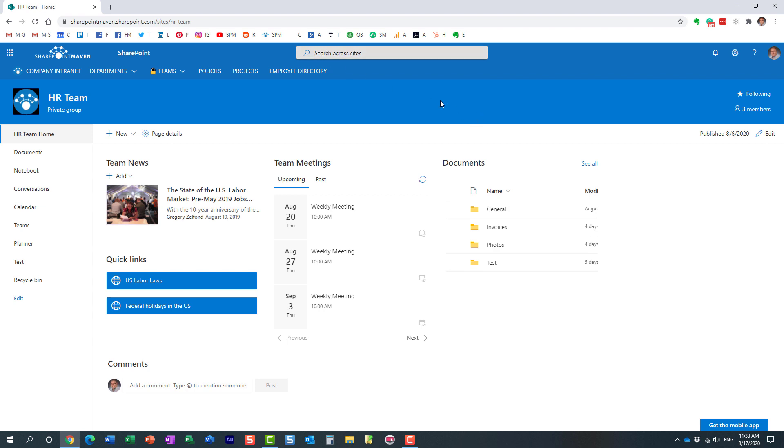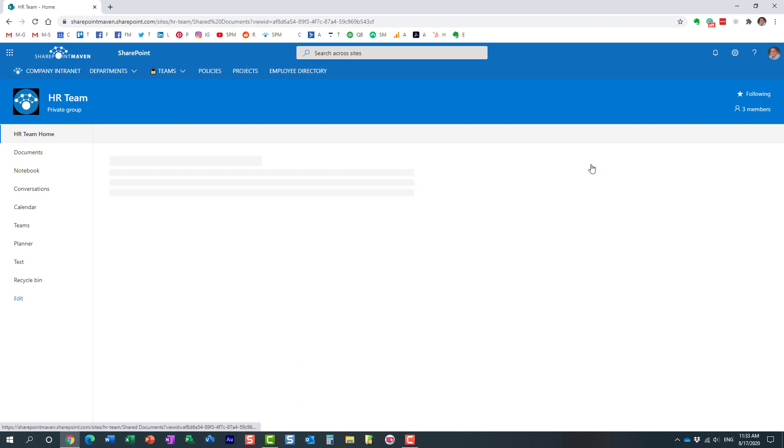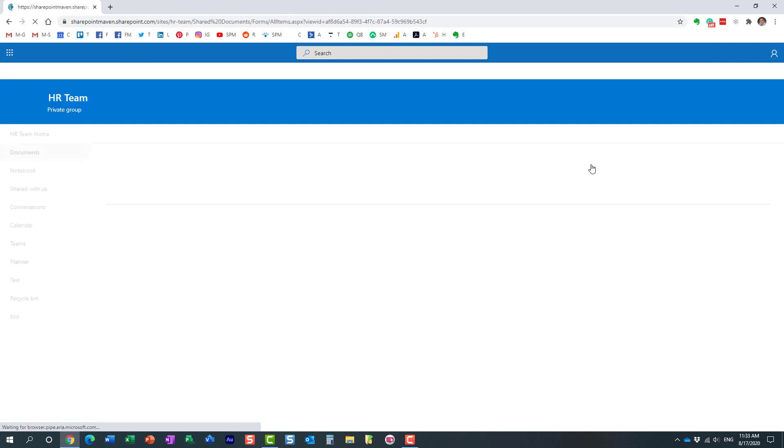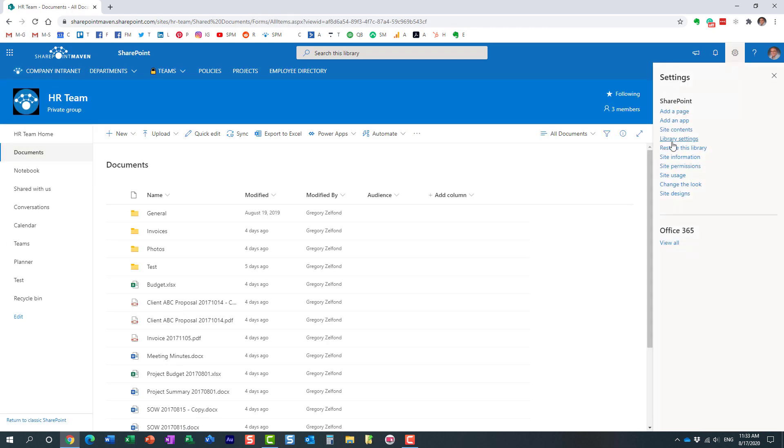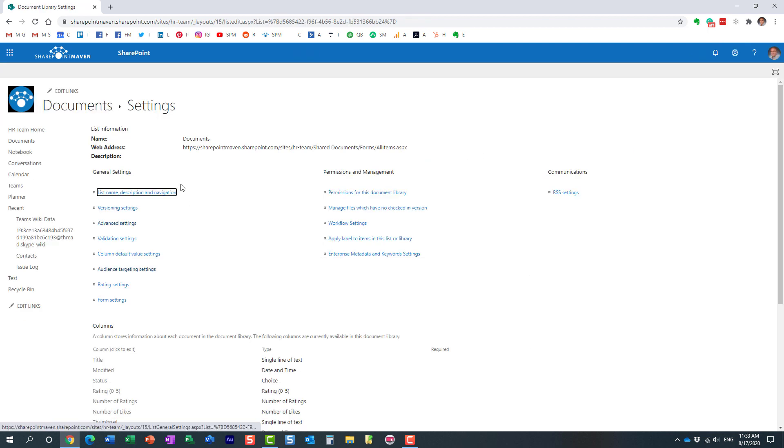So, here's how to make it happen. You just navigate to the library, and then click gear icon, Library Settings. And within Library Settings, you click on Advanced Settings.